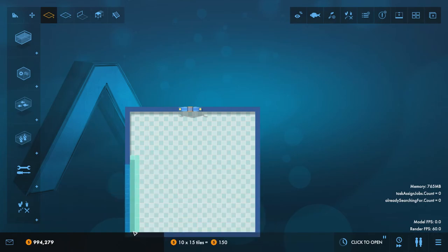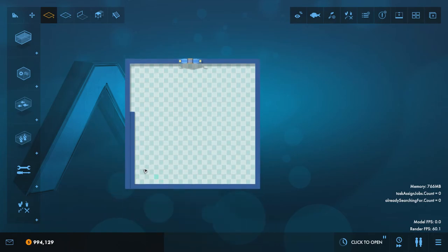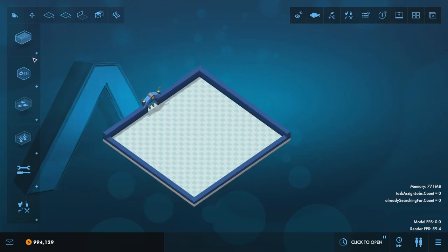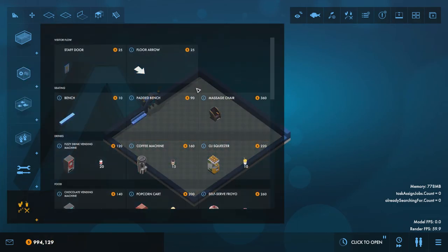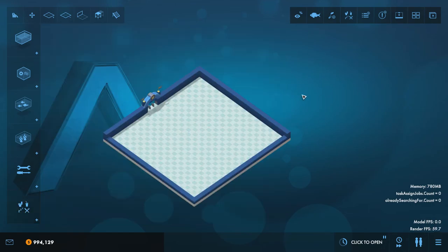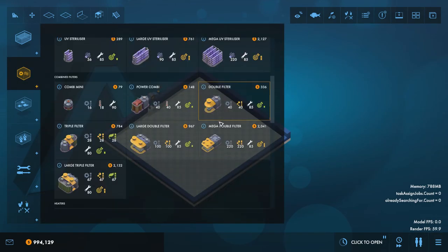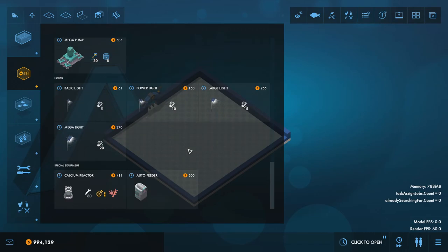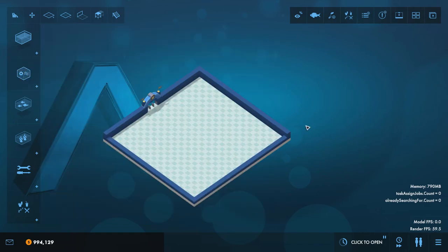And this is kind of the ultimate cheat mode I suppose, because as well as having all of that money, everything is already unlocked. So you've got everything in the game available to you in this mode.